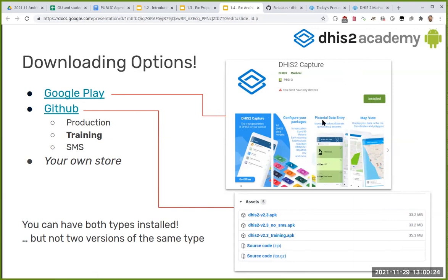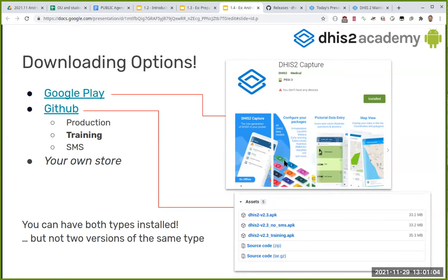On Google Play, you can search for DHIS2 and find the application — at the moment we're on version 2.5. On GitHub, we upload different versions of the application. We're mainly talking about two versions: production and training. Production is the one that goes to both GitHub and the Play Store. The difference is that production has security flags enabled following the OWASP security framework — for example, users cannot take screenshots and the app cannot be installed on rooted devices.